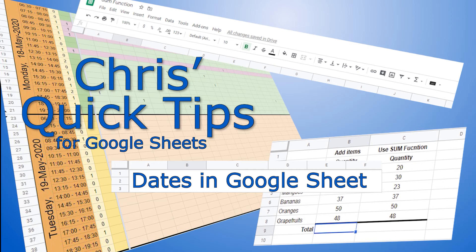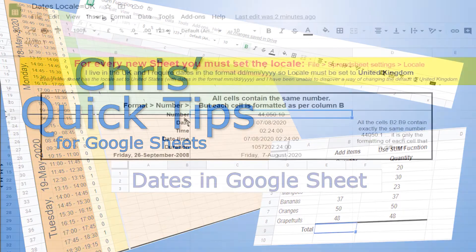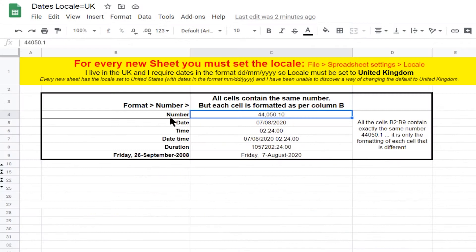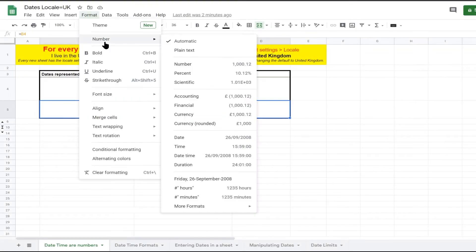Hello, welcome to Chris's quick tips for Google Sheets. Google Sheets stores dates and time as a number and then displays the number as a date and time by changing the cell formatting.